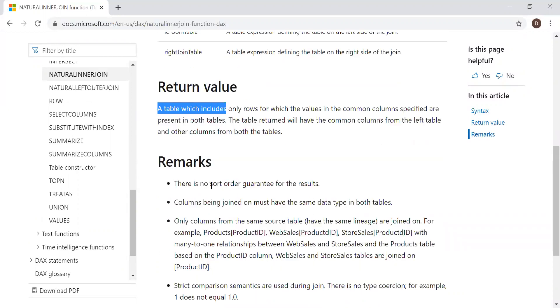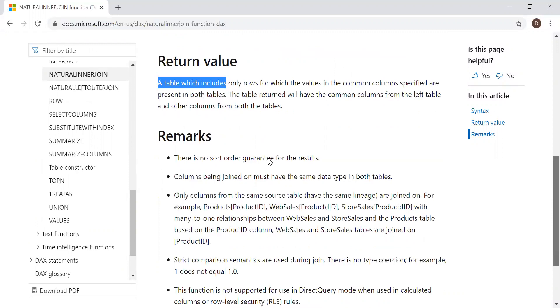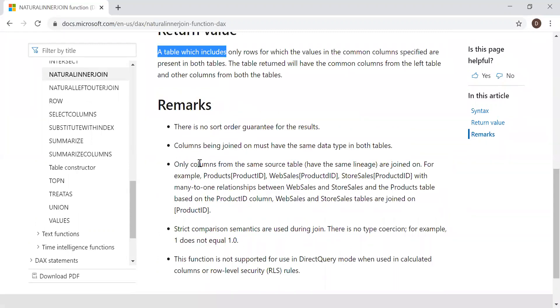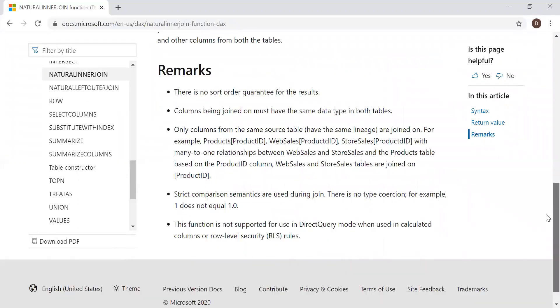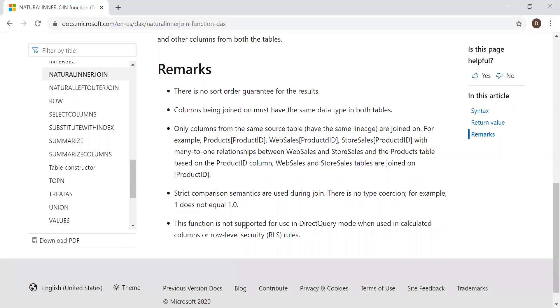Remarks: there is no sort order guarantee for the results. Columns being joined on must have the same data type in both tables. Only columns from the same source table have the same lineage are joined on. Strict comparison semantics are used during join. There is no type coercion. For example, 1 doesn't equal 1.0. And also, you should note that it doesn't support indirect query mode.